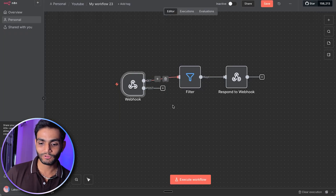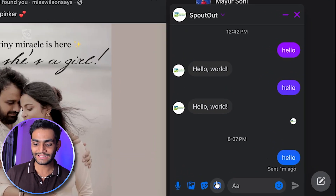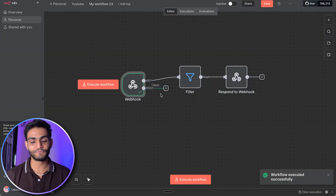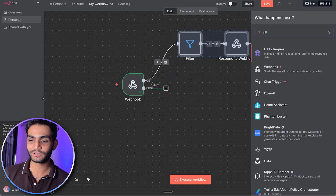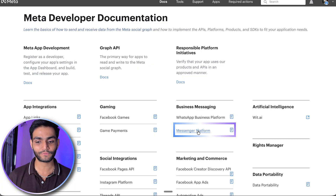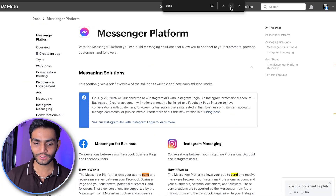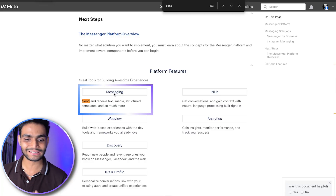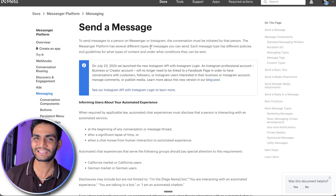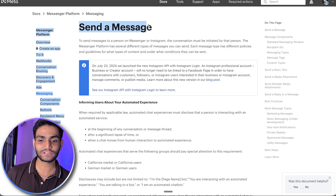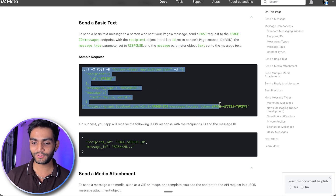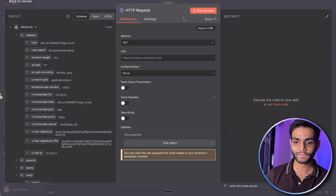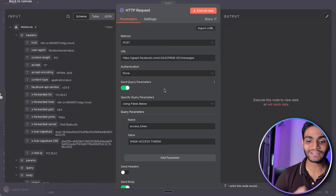Now go to n8n and execute the workflow. Go to Facebook and send the hello message. As you can see, we now got the message in n8n because we subscribed to messages. Now let's reply back using an HTTP Request node. Go to developer.facebook.com docs, find the Messenger Platform, and search for 'send'. Under Platform Features > Messaging we have the full documentation. Scroll down to the basic text option and copy the sample curl command. Import that curl command into n8n's HTTP Request node — now everything is pre-filled.